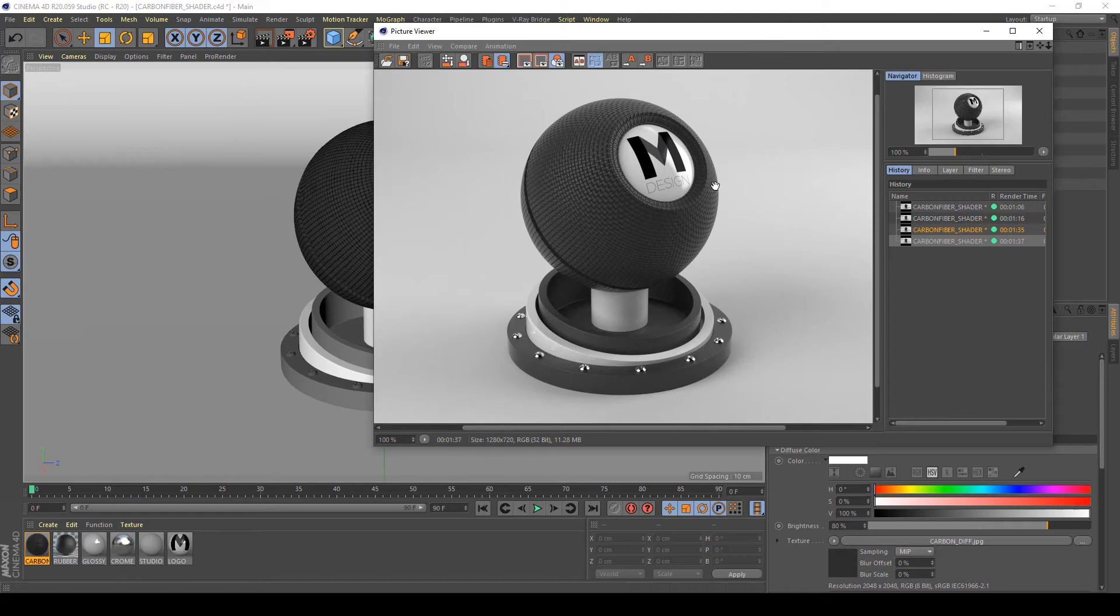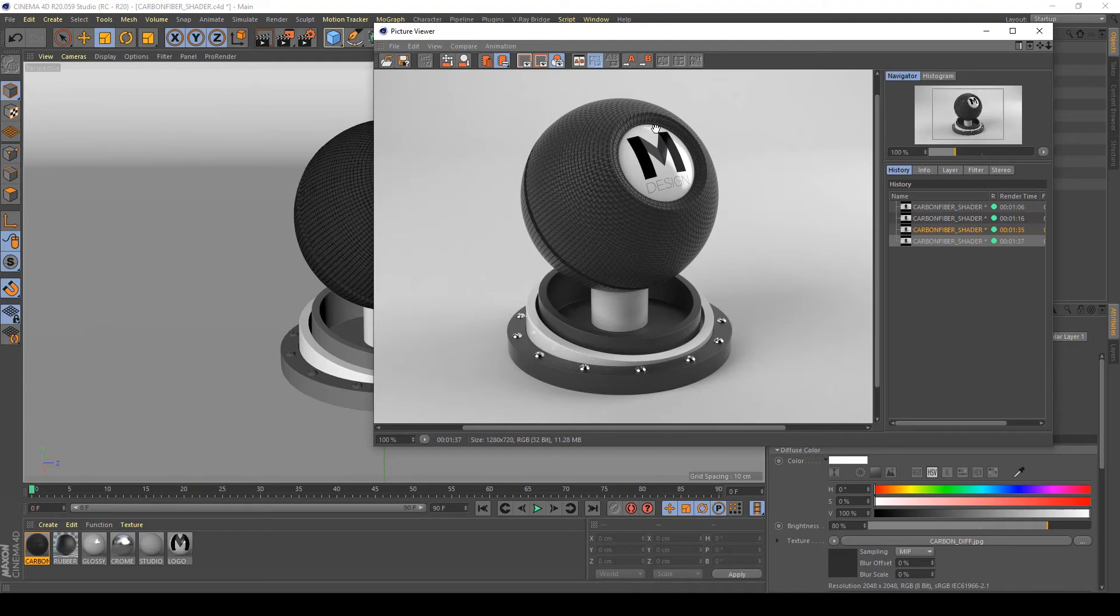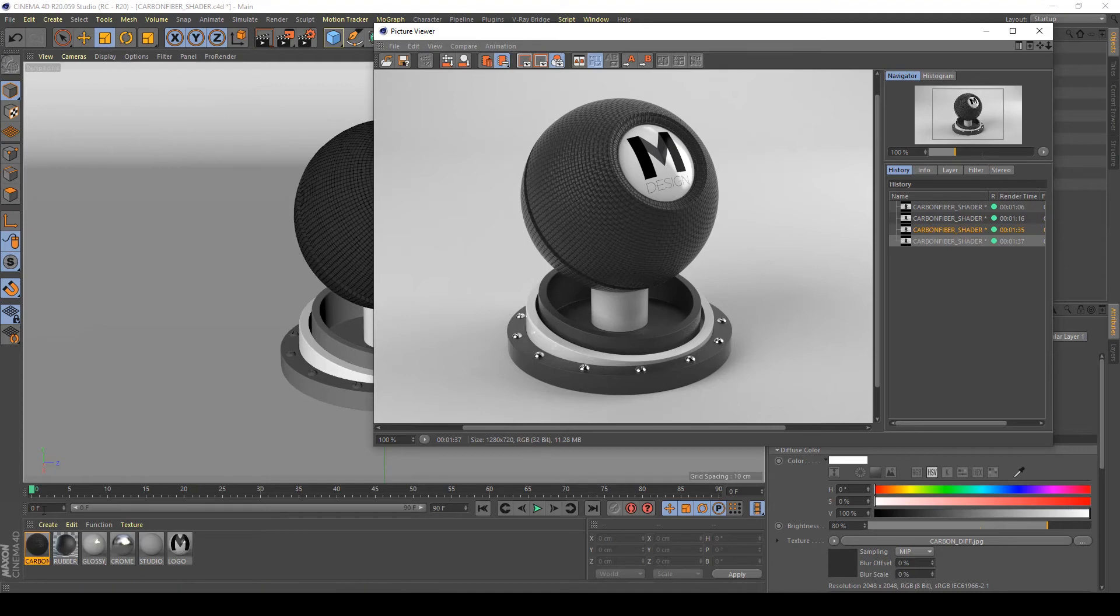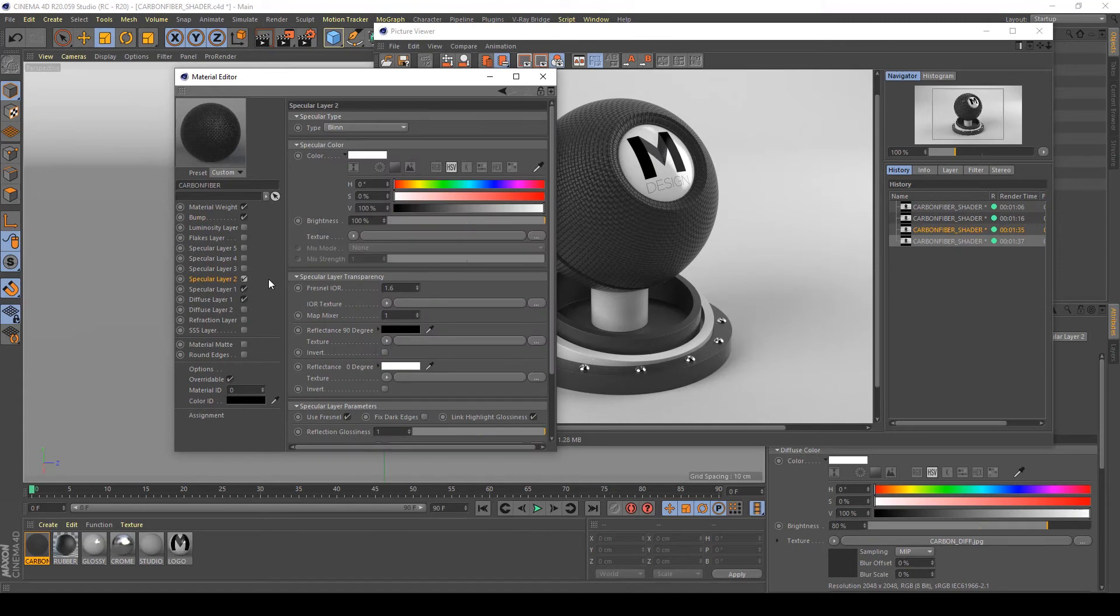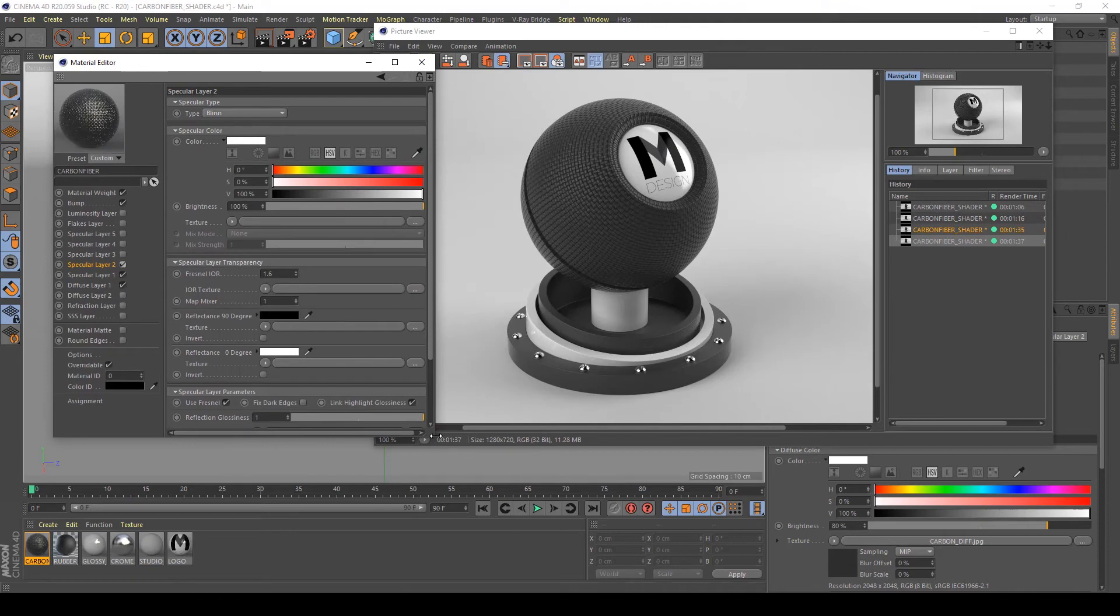After all, I think this is a good point for a matte shader carbon fiber shader, but I think I would like to create a glossy carbon fiber shader. To do this, I'm going to activate my second specular layer and see what happens.